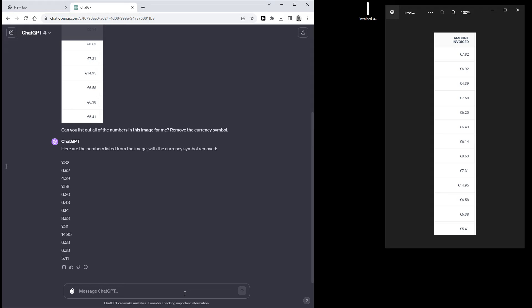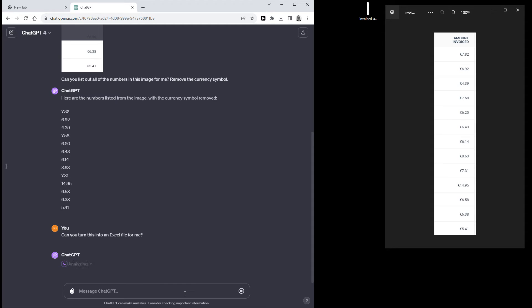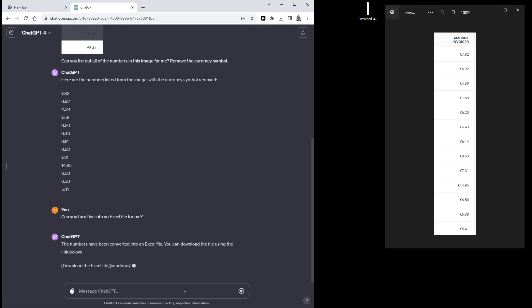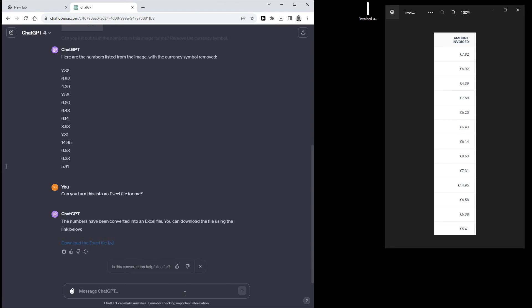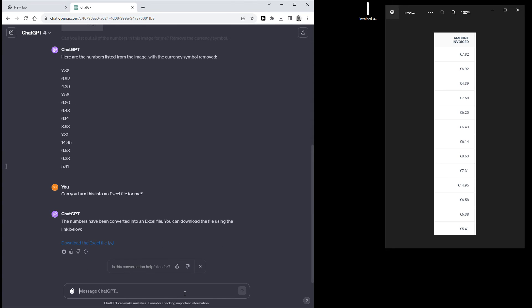So you can do that by just typing a prompt like this. So there you go, you can now actually download the Excel file. And once you're in Excel, you can just do whatever calculations you want to it.